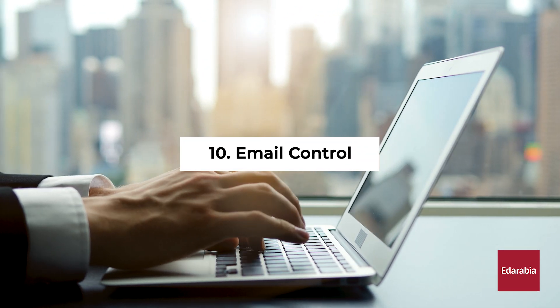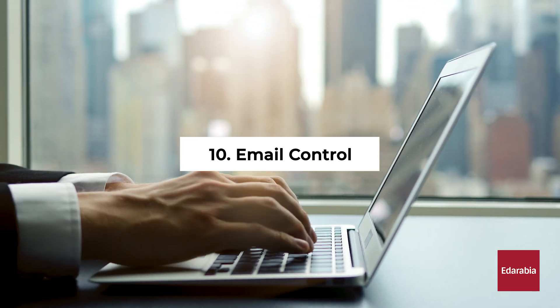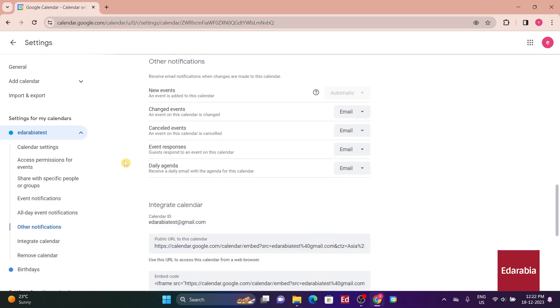Number 10. Email Control. You can also customize your other notification preferences. By default, you get an email notification each time someone responds to one of your meetings.